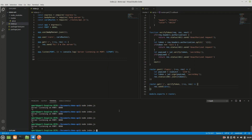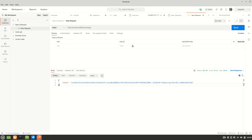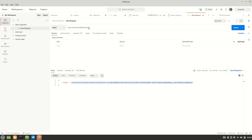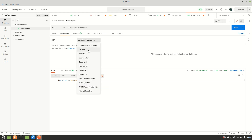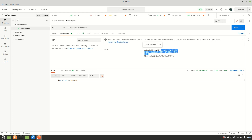I'll rerun the server, go back to Postman, and log in again to get a new token. Now I'll hit the GET URL without passing the token — and we get 'Unauthorized request'. Then I'll go to the Authorization tab, select Bearer Token, paste the token, press Send — and we get the cars data.